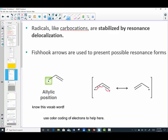Radicals, like carbocations, are also stabilized by resonance because they can delocalize the bond. We'll practice delocalization using fish-hook arrows to present all possible resonance forms. An important vocabulary word: the allylic position — one carbon adjacent to a double bond. If you see a lone electron on a carbon next door to a double bond, it has the ability to be resonance stabilized.